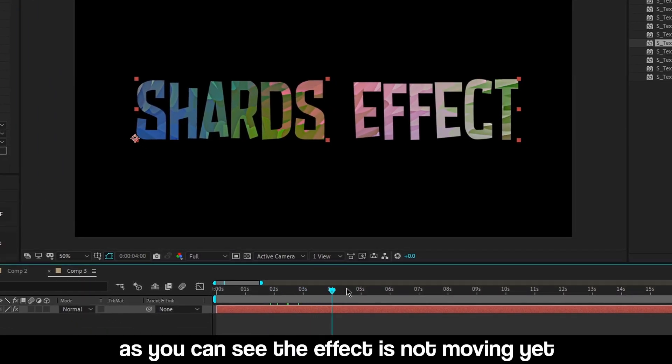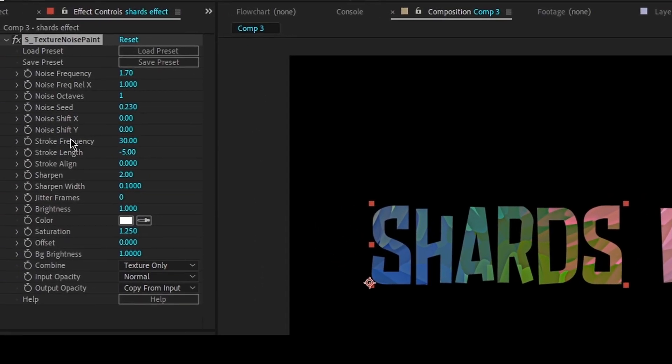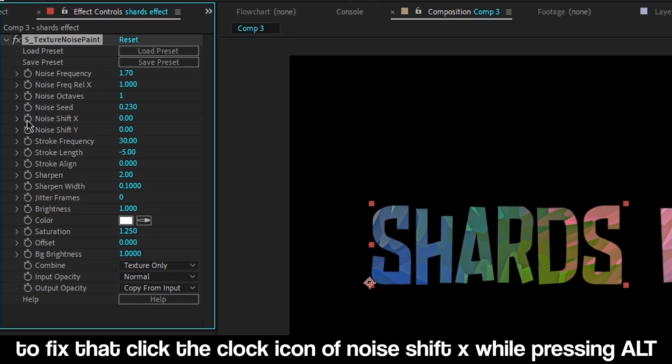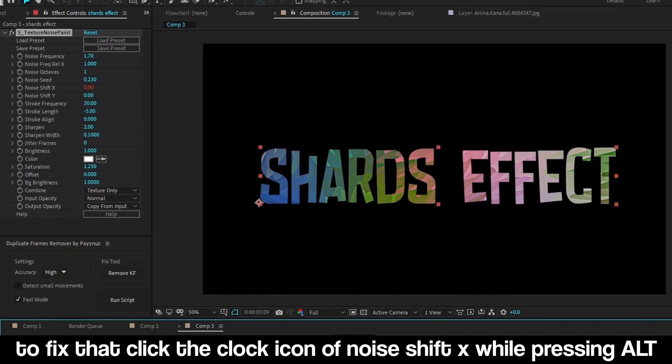As you can see, the effect is not moving. To fix this, you need to add a small expression to the noise shift property. You can also find it in the description below.